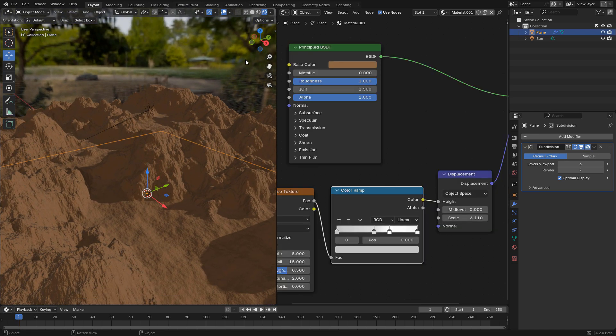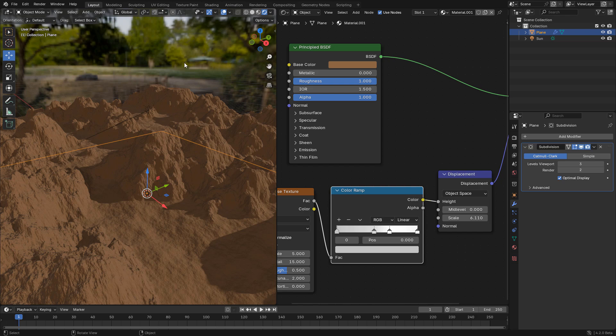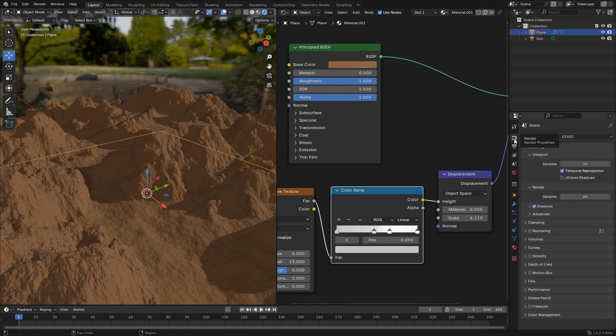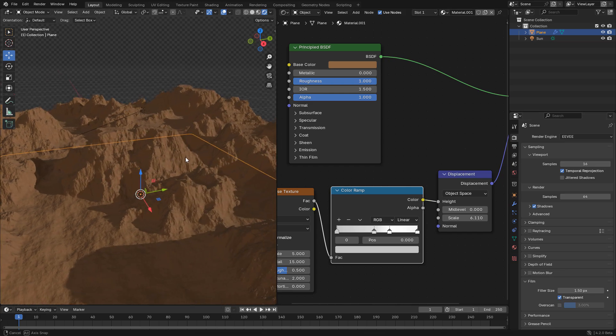We can get rid of the background in render properties. Under film enable transparent.